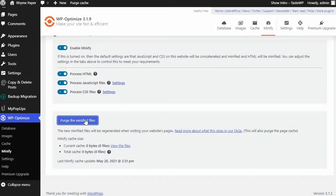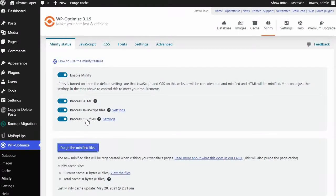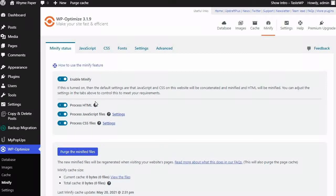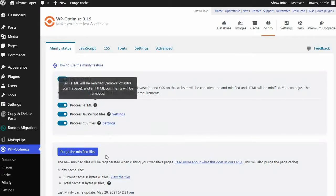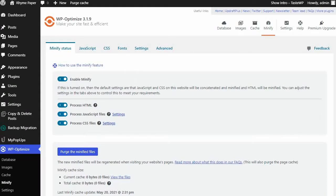Your site is now optimized and set up to continually optimize your images, databases, cache and minify settings using the WP Optimize plugin.